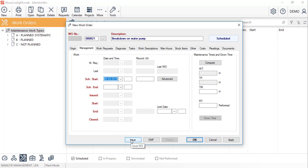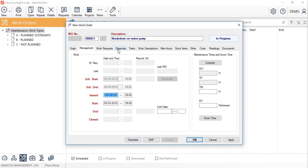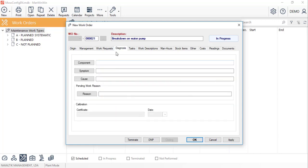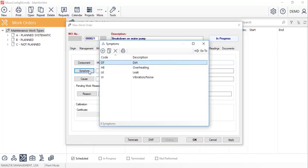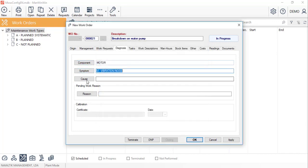Assuming this work has already been performed, we will issue it so it can change its status to in progress. On the diagnosis tab, we'll inform the component, symptom and cause of this breakdown by clicking on the respective buttons.